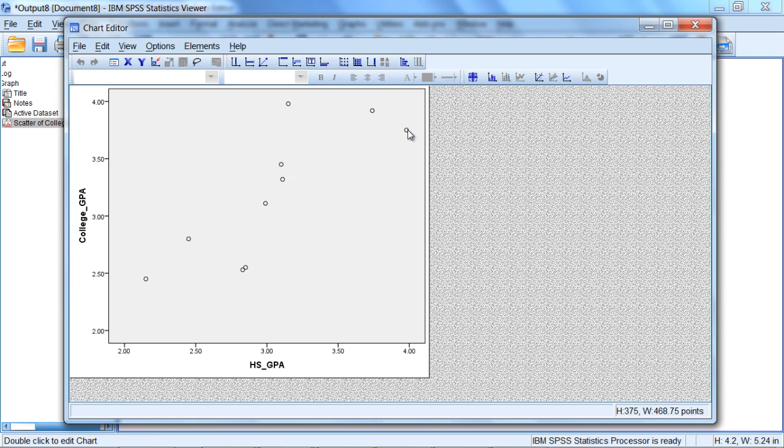It shows a score or value both on our x-axis, which in this example is high school GPA, and on our y-axis, which here is college GPA. And that's the case for each of these points.